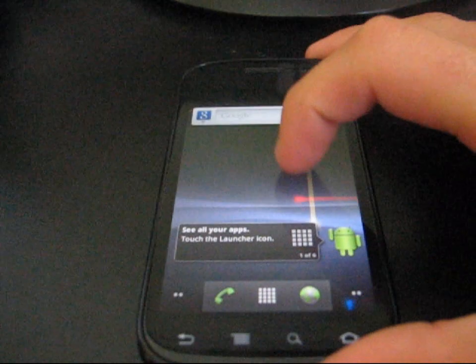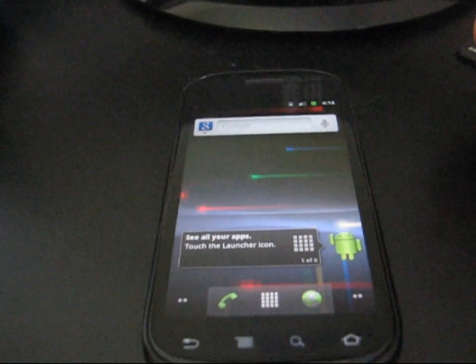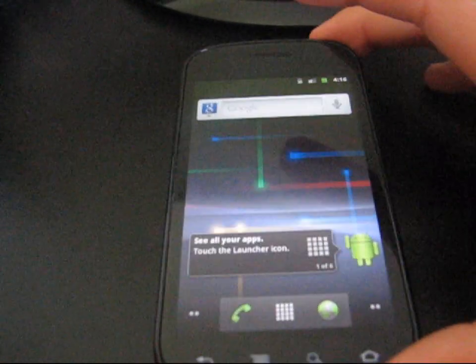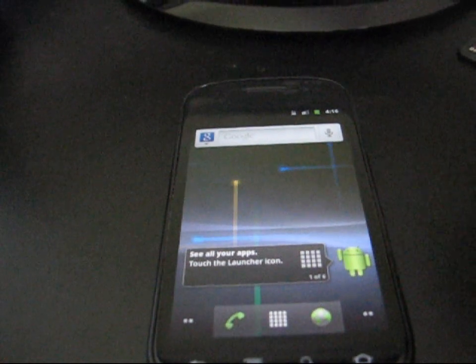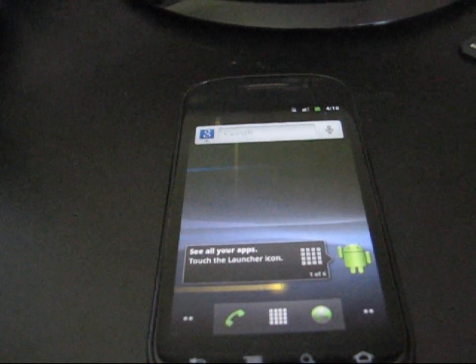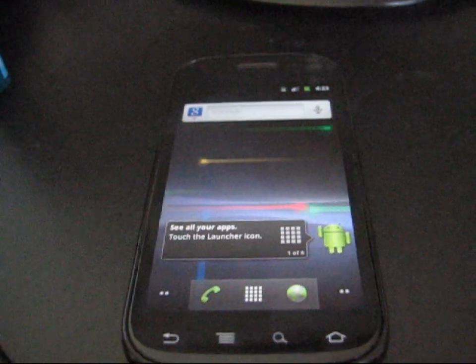All right, hey everyone, QBK77 here from the Android Creative Syndicate team here to do a video showing you how to root the Nexus S4G for Sprint and install Clockwork Mod as well.